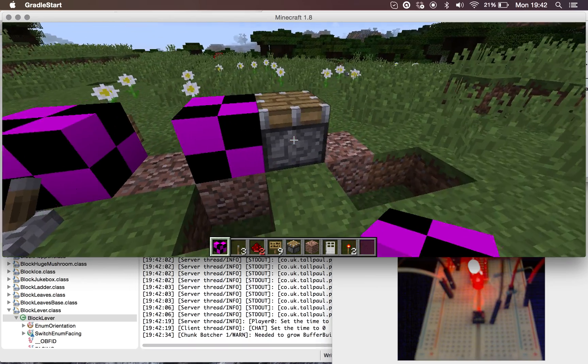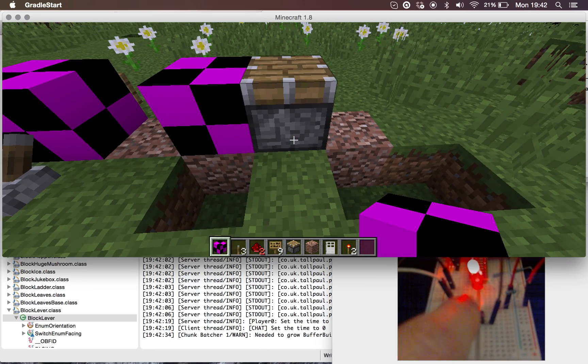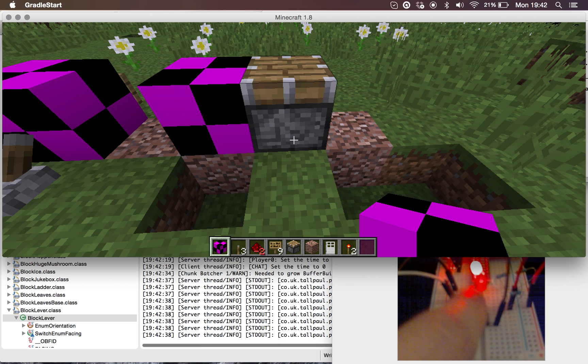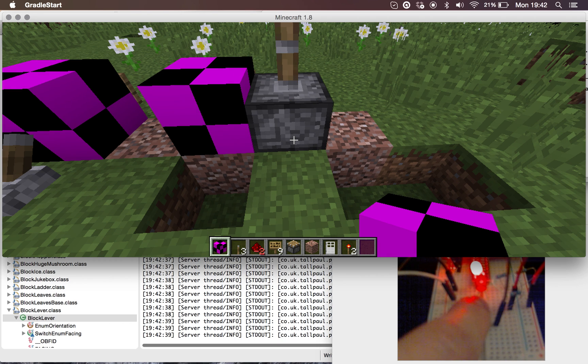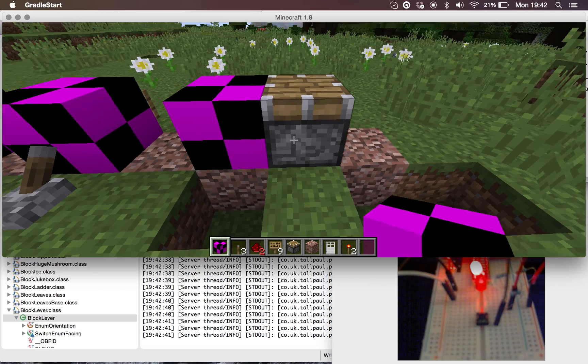I'm not sure why the piston got stuck, but it seems to be working fine now. There we go.